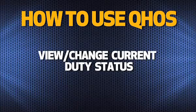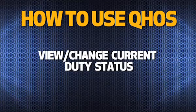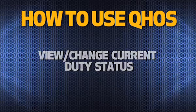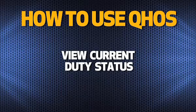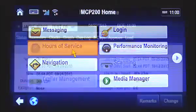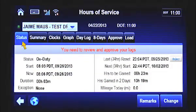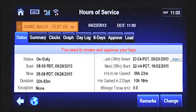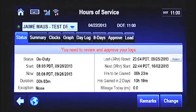Now that you know how to log in and log out of the MCP-200, let's discuss how to view and change your duty status. To view your current duty status, select the Hours of Service button from the MCP-200 home screen. Then tap the Status tab. From this screen, you can view information related to your current duty status. The green circle indicates the active driver. The date indicates the current DOT day. The prior calendar day displays if, for example, the driver's start time is 1800 hours and the current time is 0300 hours.